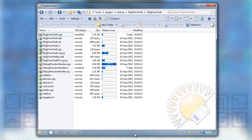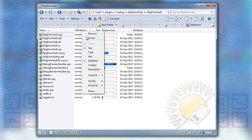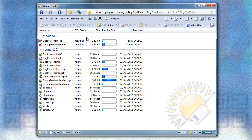You can now also group by columns from shell extensions, such as this one that shows Source Control status.